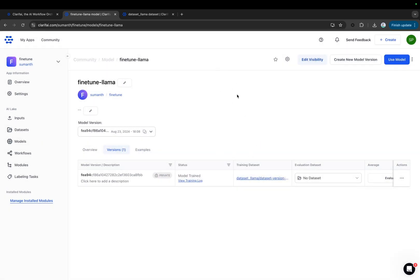Also, keep in mind that we've only used 11 samples in one epoch for fine-tuning. It's recommended to use more samples and adjust the parameters according to your use case.